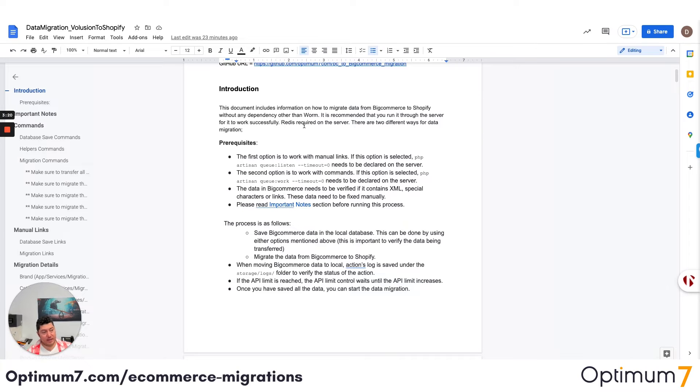We have a lot of prospects that use automated software and the migration did not go well because they didn't work with an expert. And they come back saying they lost 50% of their traffic, 60% of their sales. So you don't want that to happen to you.